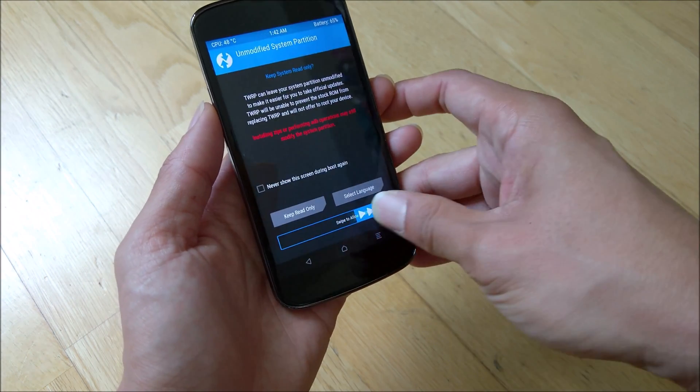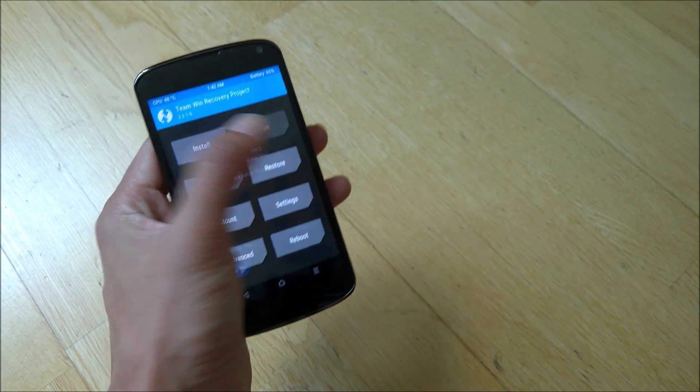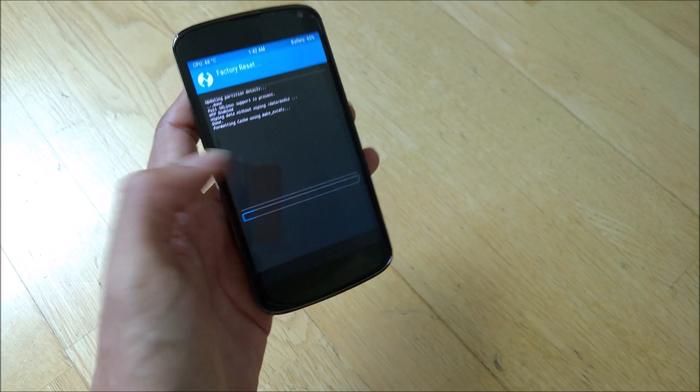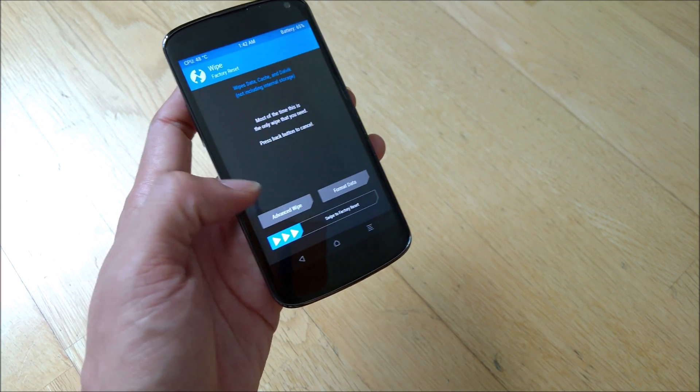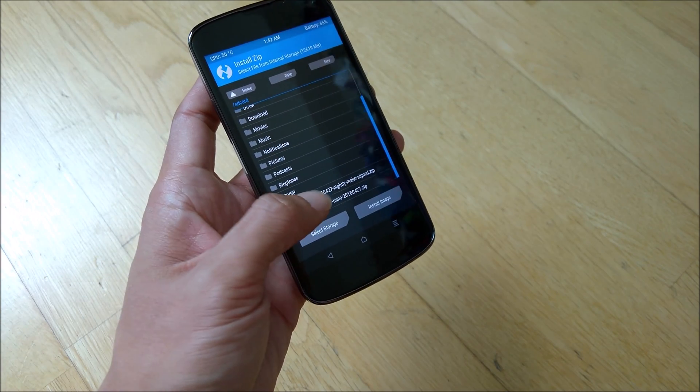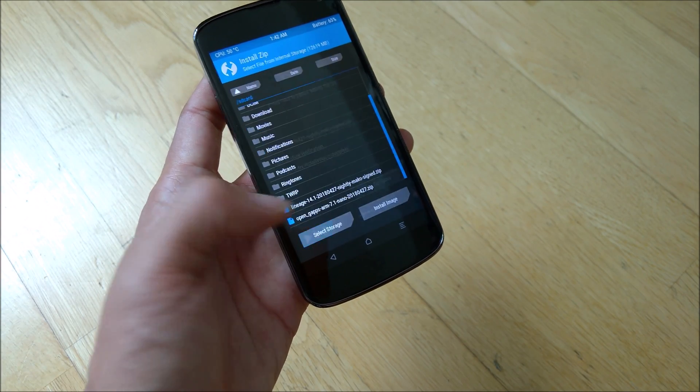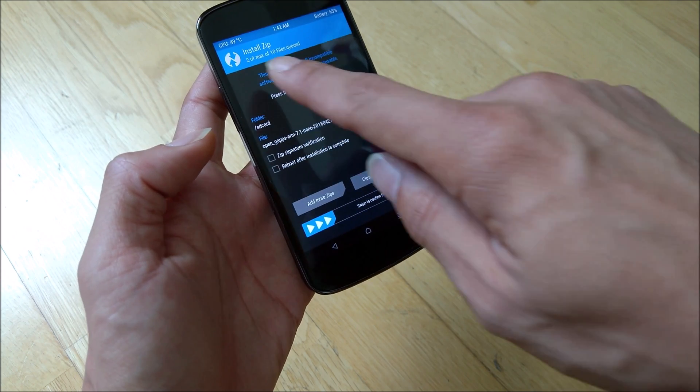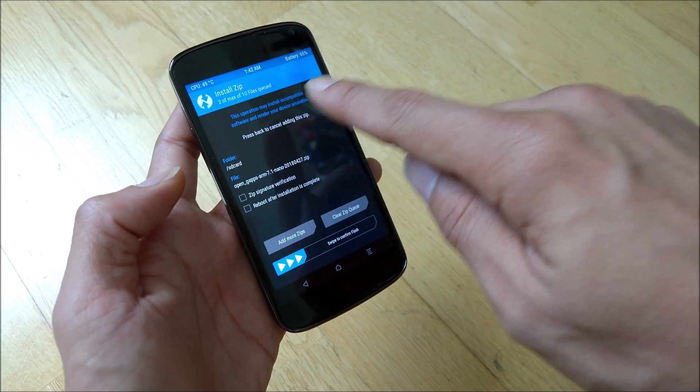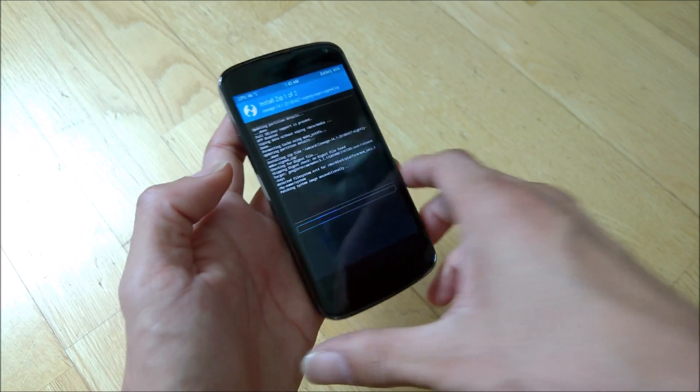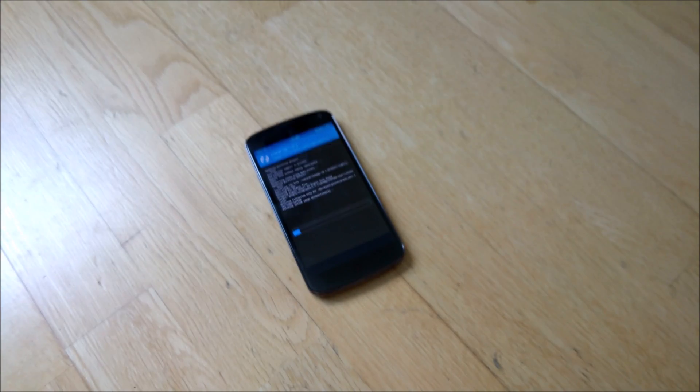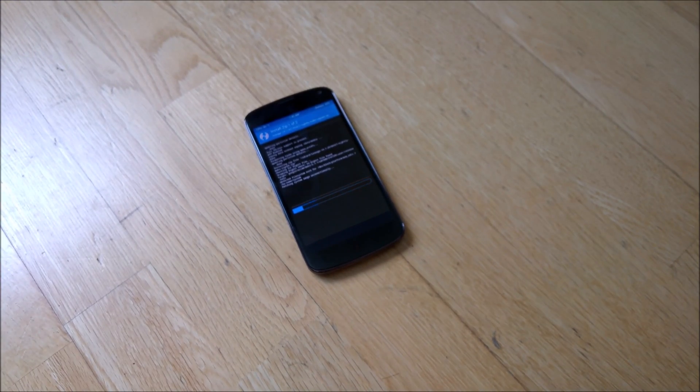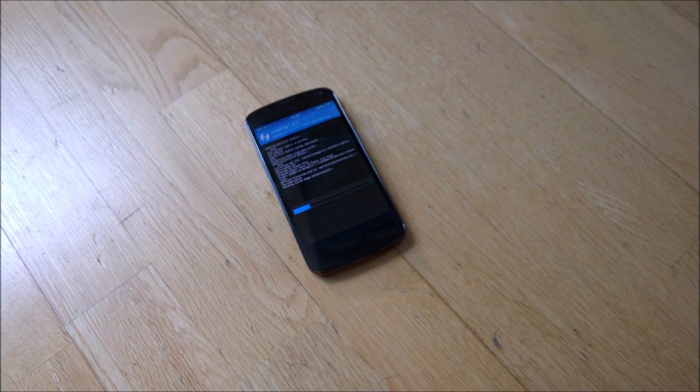So what you have to do is just to swipe to allow modification. So normally what we'll do is just do a factory reset, swipe to factory reset. Once that is done, you just need to go back, go back and do an install, and do a Lineage, add more zip, and you're done. Once you're done, you have like two files that it's selected and stuff. So you can just do a swipe to confirm flash. So then what the next thing you need to do is just to wait for the process to complete and you will have Lineage OS installed into your phone in your time.